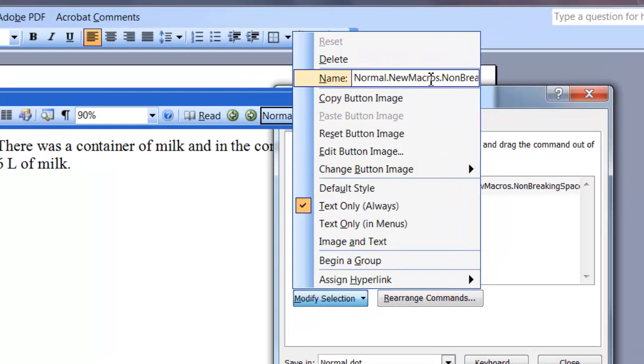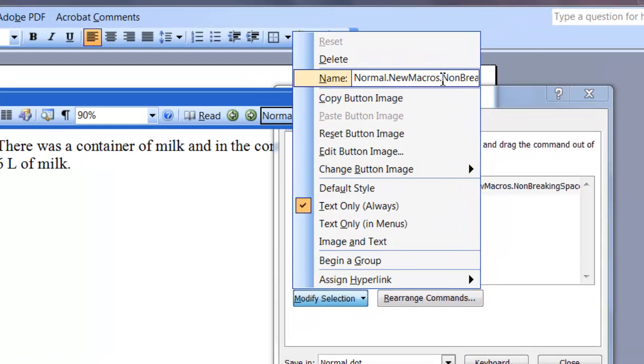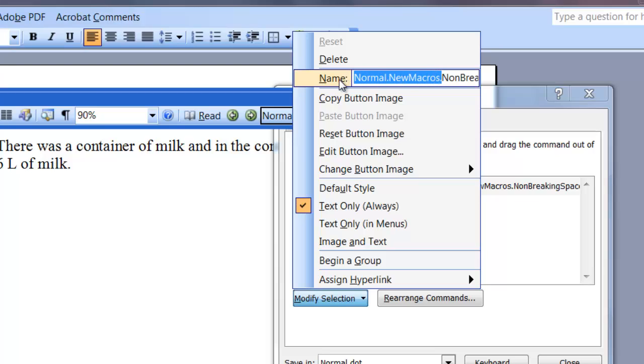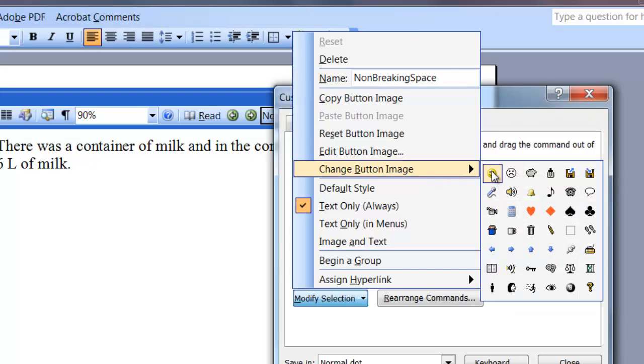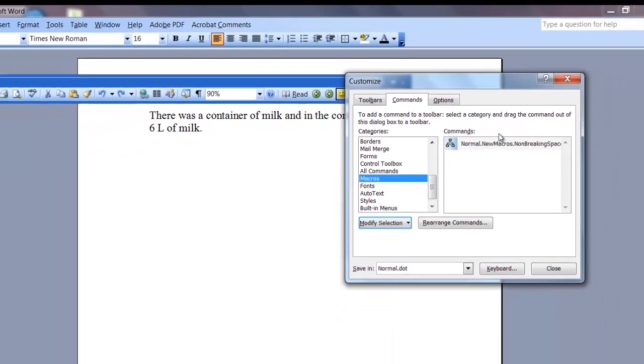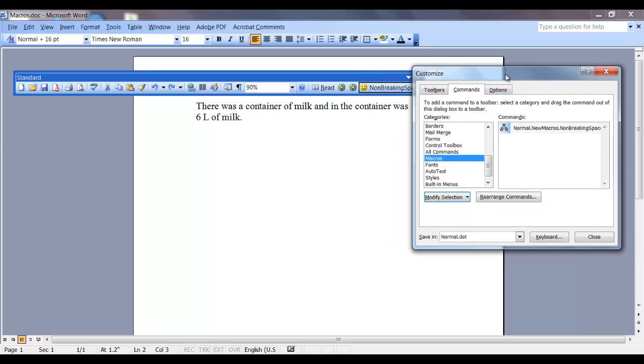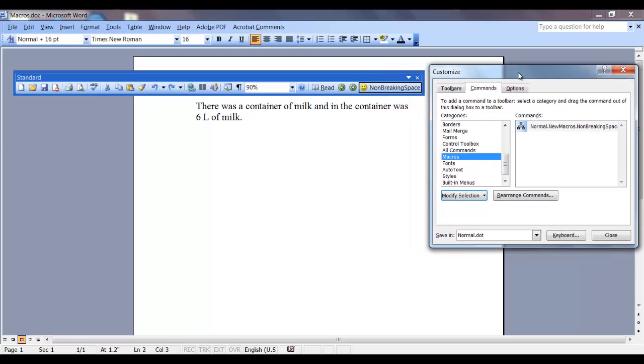So in the name field, I'm going to shorten it to non-breaking space. Now I'm going to change the image and give it a smiley face. So now my macro has been customized and is on my toolbar.